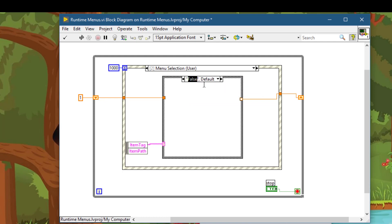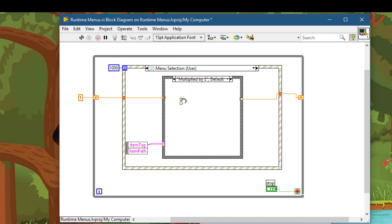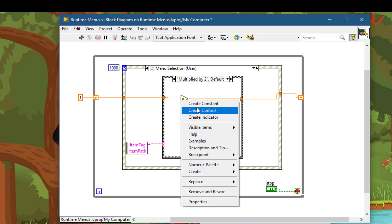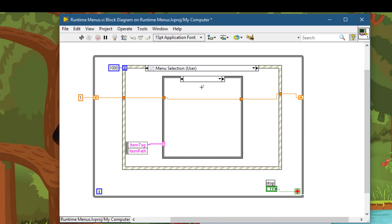Another case for Multiply by 2 menu selection. And let's create a separate default case in which the wire just goes through.